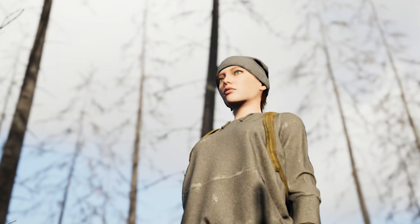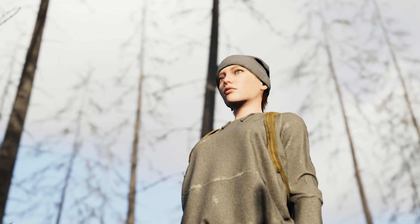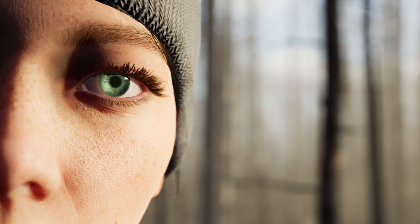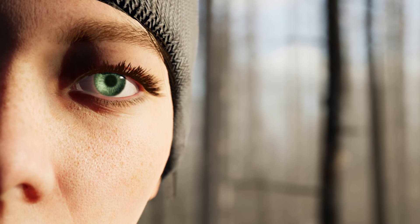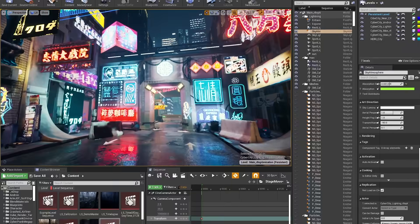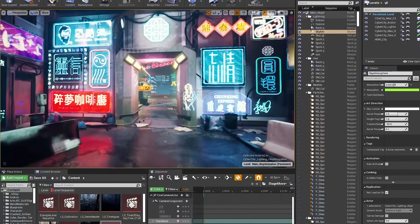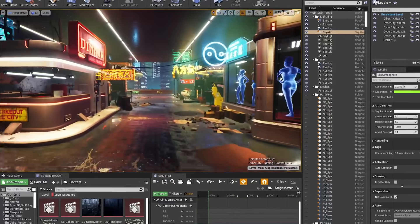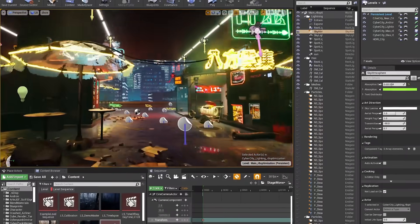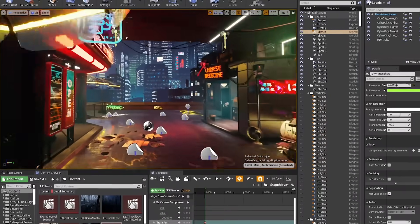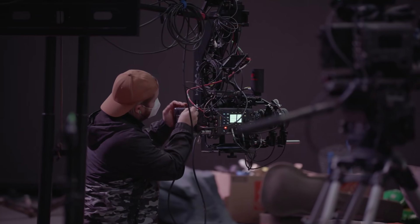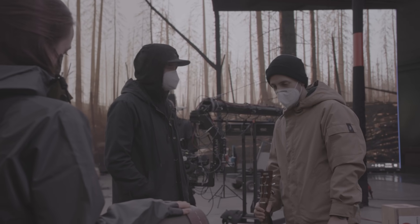In a typical production you start with the narrative and then create the environments around it. With Away, we actually took a different approach and worked backwards, starting with virtual environments that we had built ahead of time and knew looked really good on stage on an LED wall, then built a narrative to fit those environments.